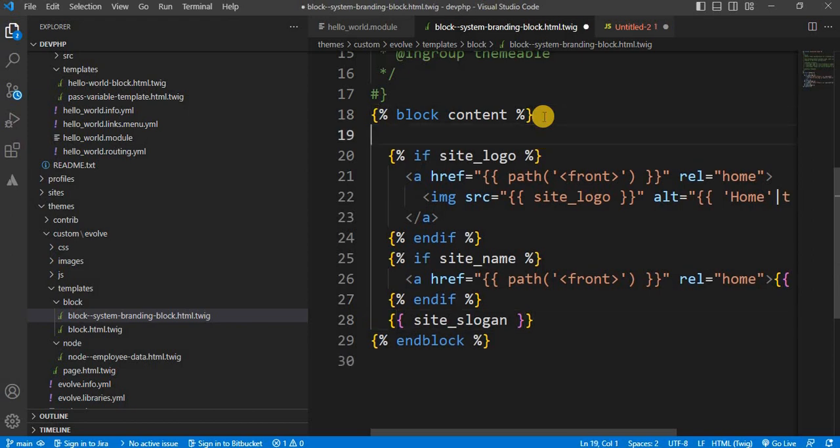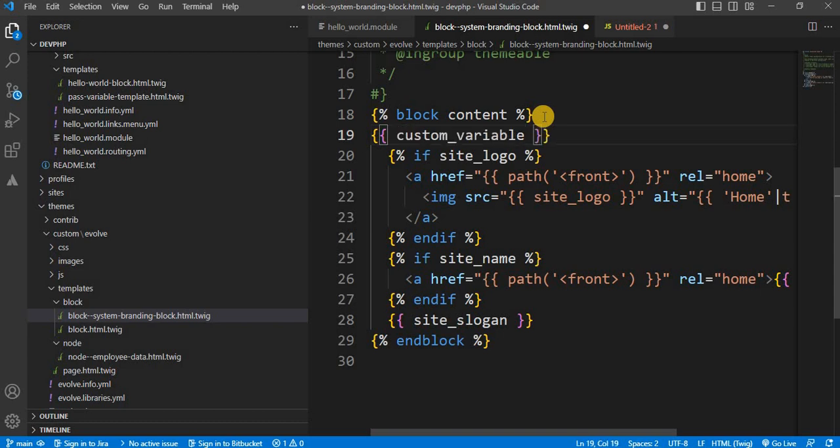We print the variables in a template like double curly bracket opening and closing. And paste the variable. Save the file. And again refresh the page.